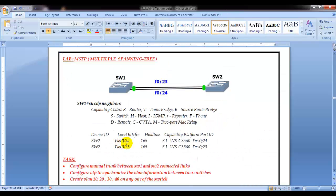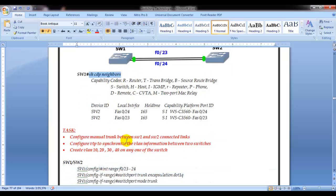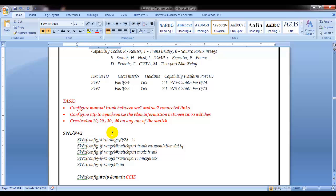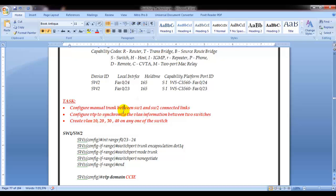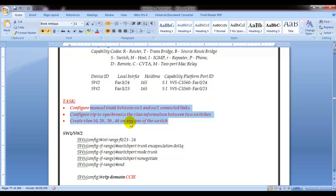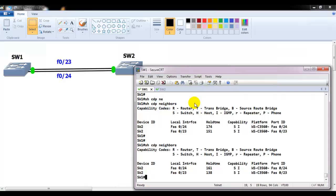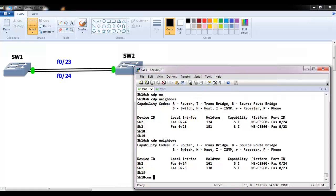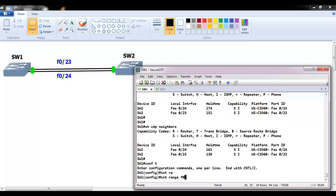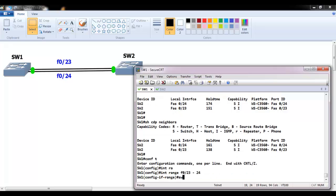The first step is creating multiple VLANs for MSTP. We are going to create VLANs 10, 20, 30, and 40. We'll configure trunking first, then use VTP to synchronize VLAN information. Once we create the VLANs on one switch, they will automatically sync to the other switch.